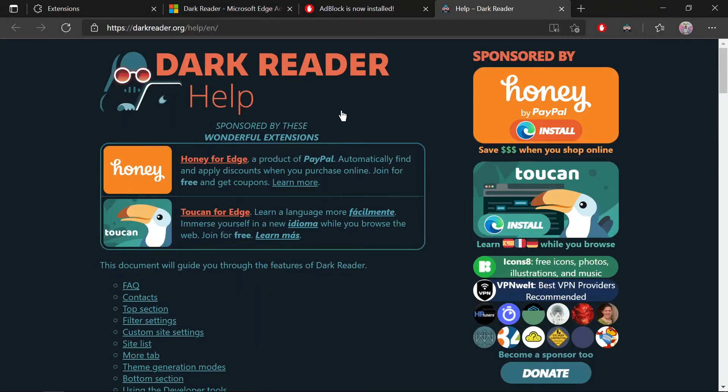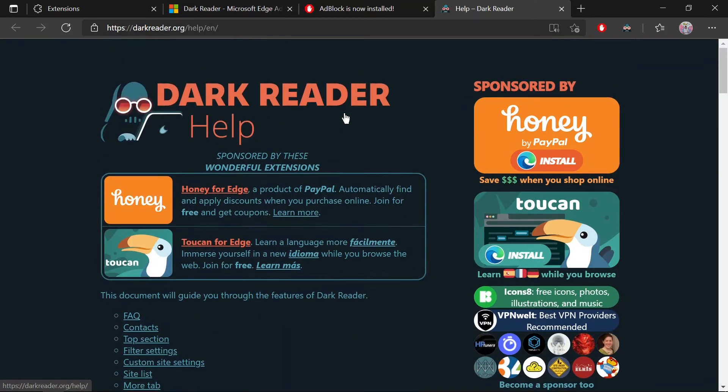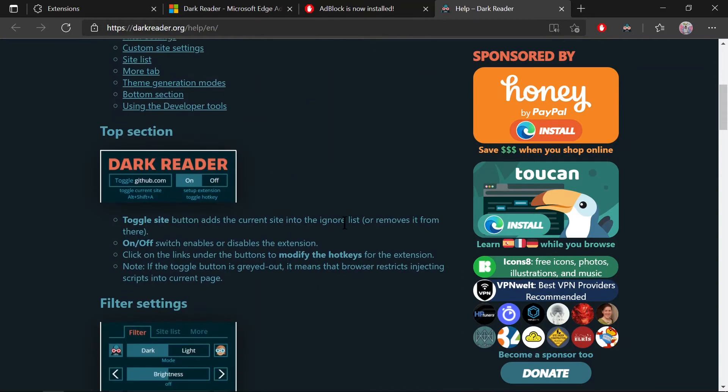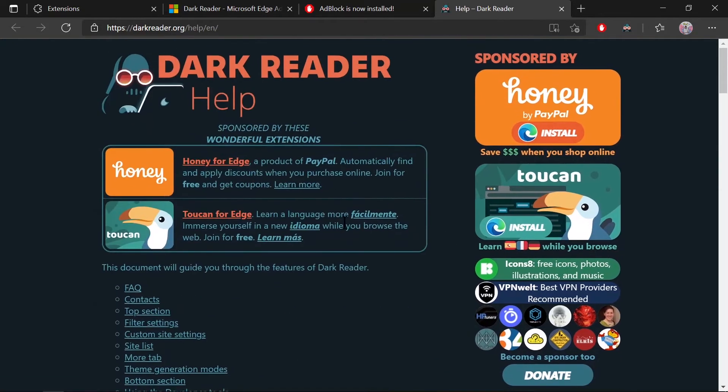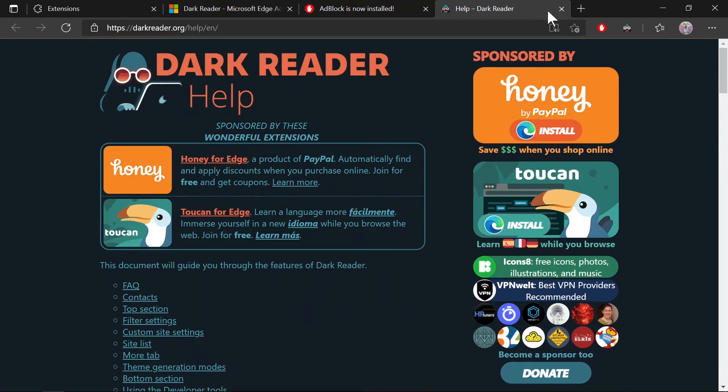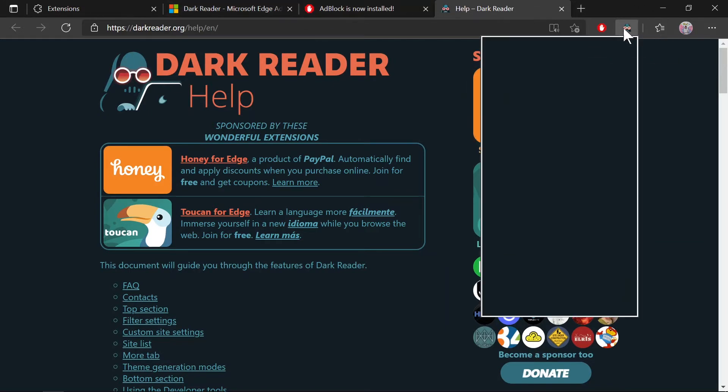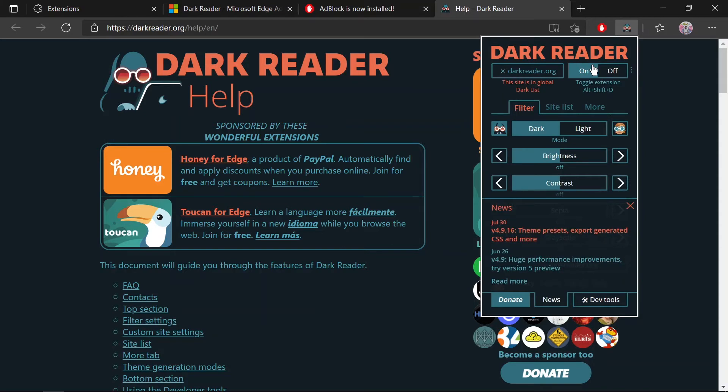Okay, we have installed both extensions. As you can see here, the icons are showing. Let me turn on Dark Reader and show you how it works.